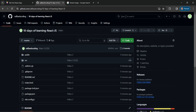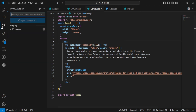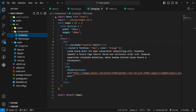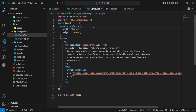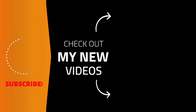I will push the code now — very simple — just click here and the code is pushed. Okay guys, that was it for the video. If you have any query, ask me in the comment section, and don't forget to like, share, and subscribe to my channel Callback Coding. See you in the next video, thank you!